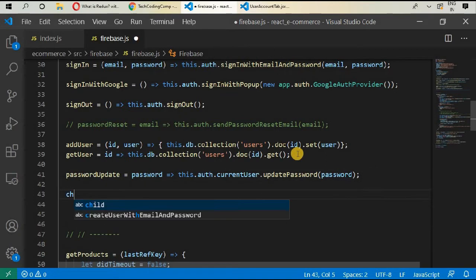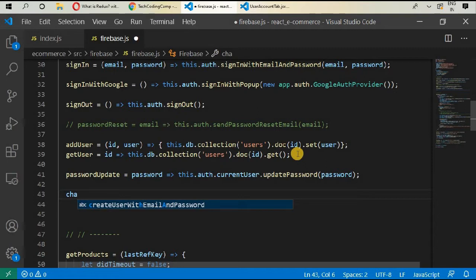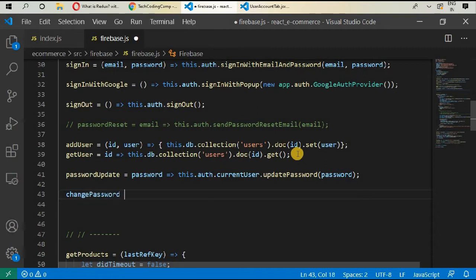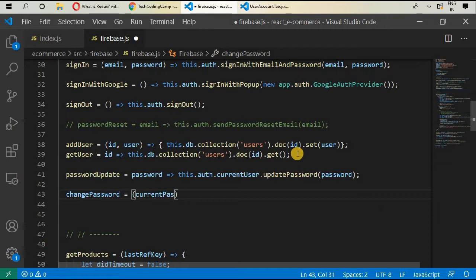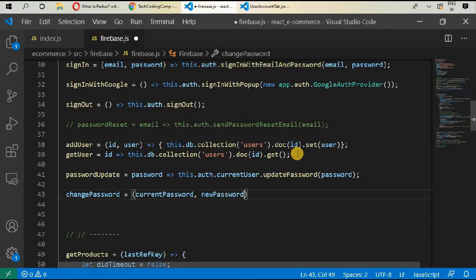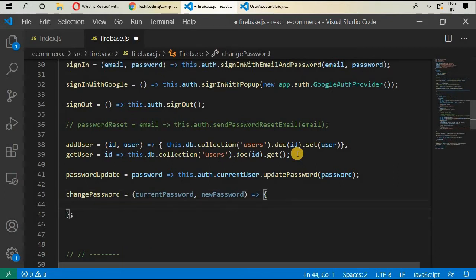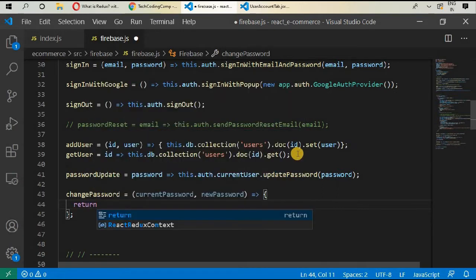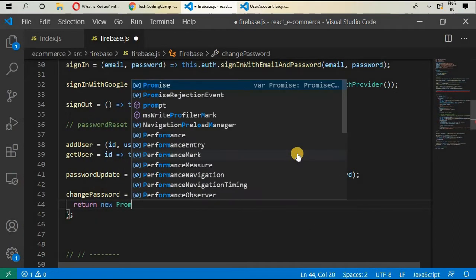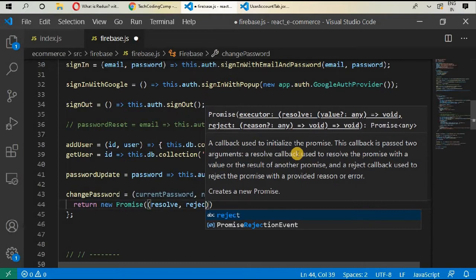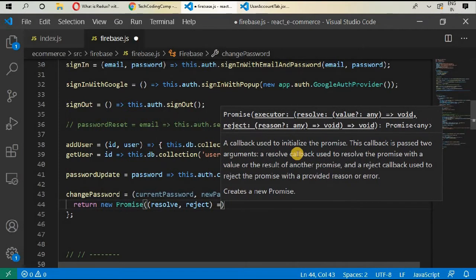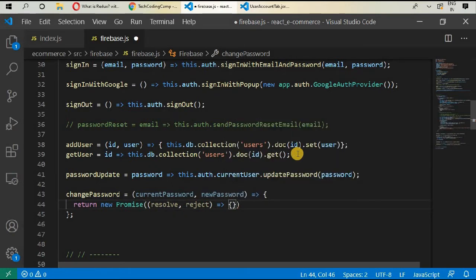Now create another function called `changePassword`, and give it `currentPassword` and `newPassword` as parameters. We will return a new Promise with resolve and reject. This is an asynchronous function — after updating it will return a promise.